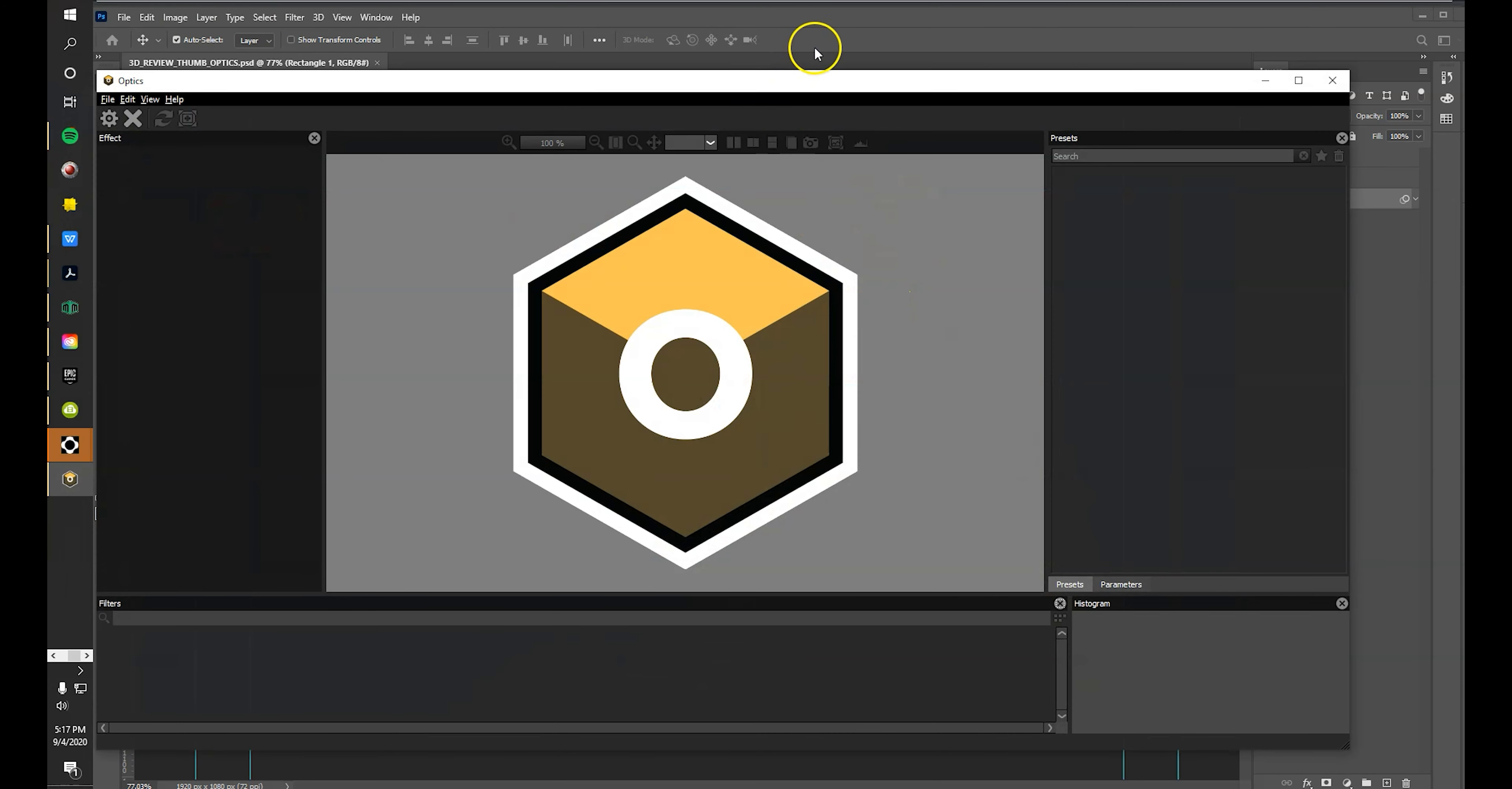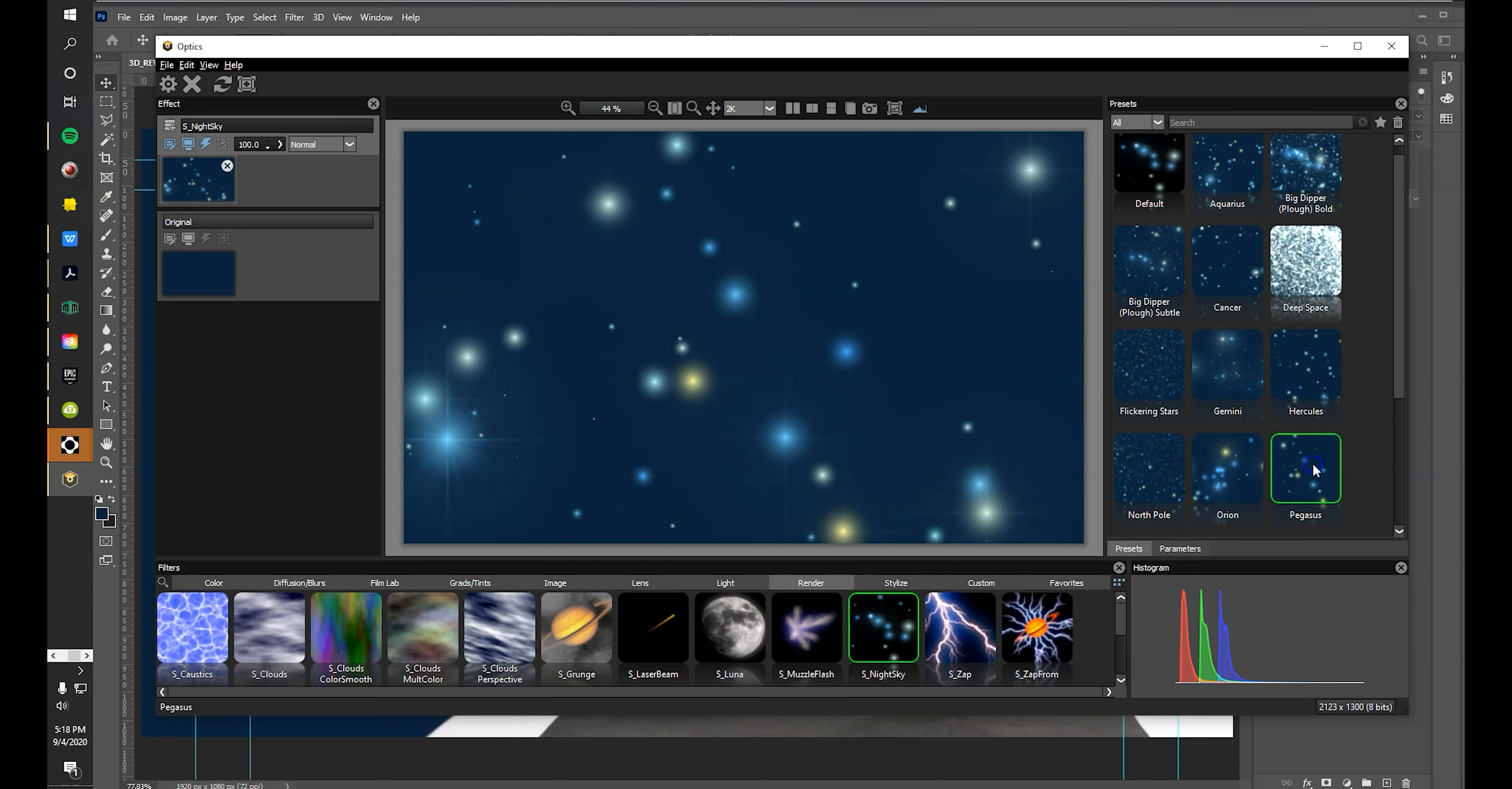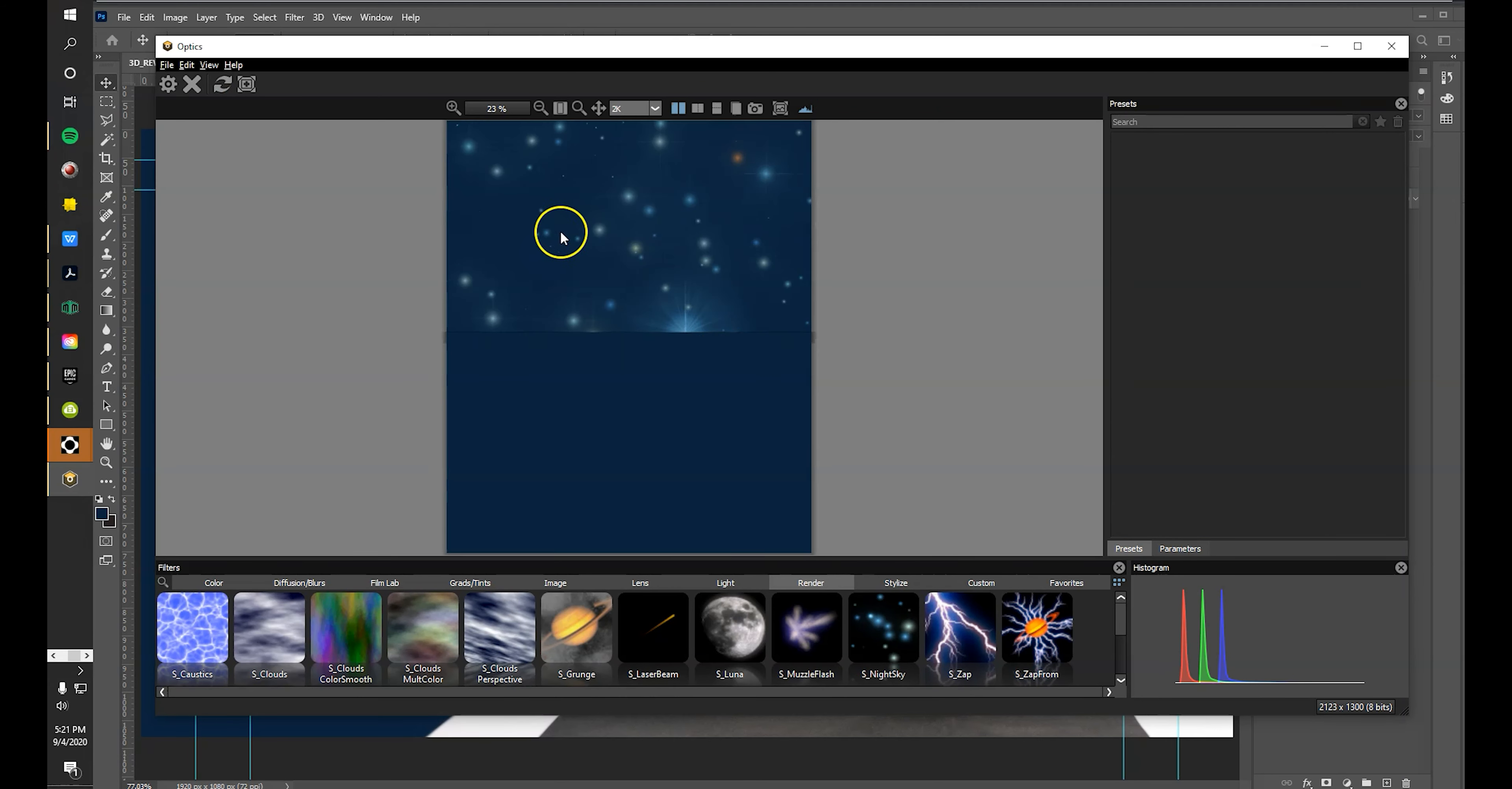Choose from a variety of presets to transform your background into a star-filled wonderland. Adjust your blend mode and opacity settings and when you're happy, click Done.